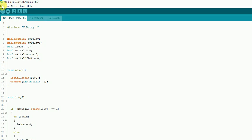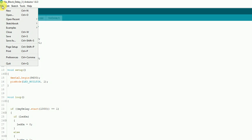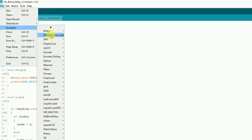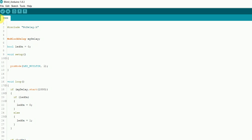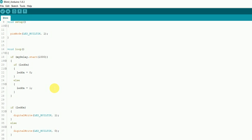If we go back to Arduino IDE, I also made an example in that folder. If you go to the examples and find NoBlockDelay, here's my blink example. Here it is: include noDelay.h, make an instance of NoBlockDelay called myDelay, set up an LED. Here's my setup — all it's doing is blinking an LED — pinMode LED_BUILTIN OUTPUT. Then come down and here's the loop: if myDelay.start(1000), same thing as before.